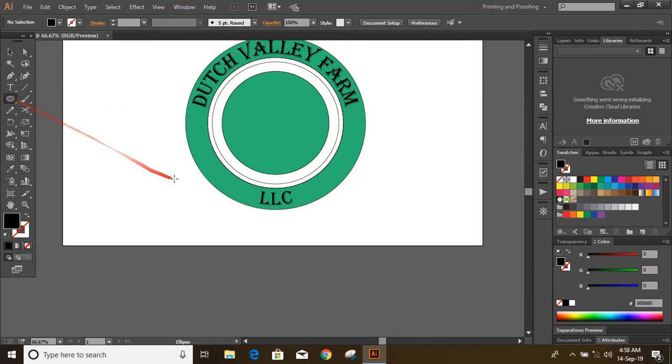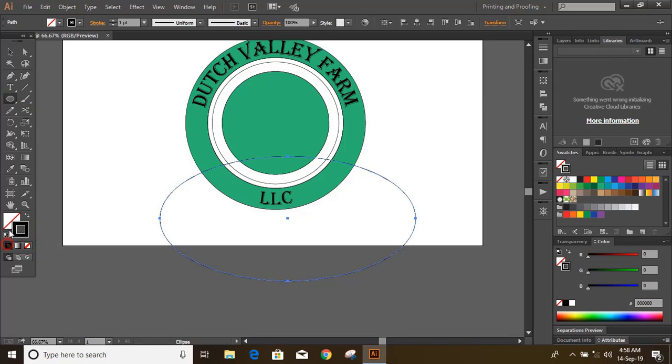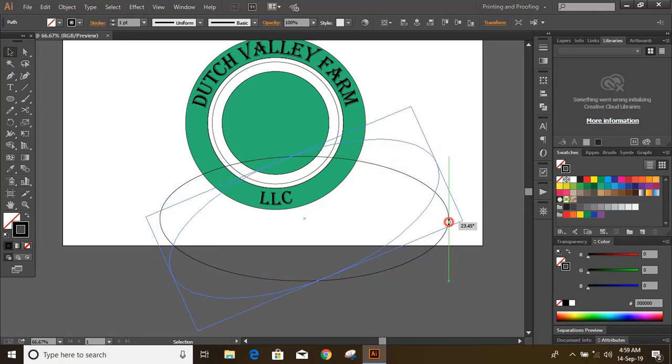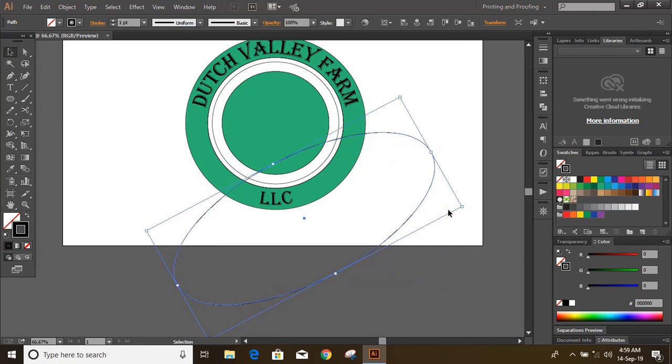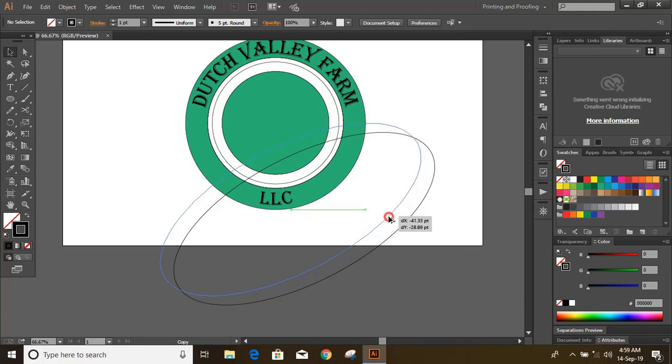Now draw an ellipse and rotate it. Press and hold alt key and make duplicate.